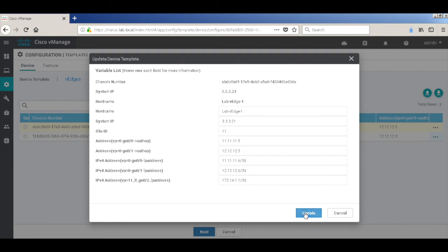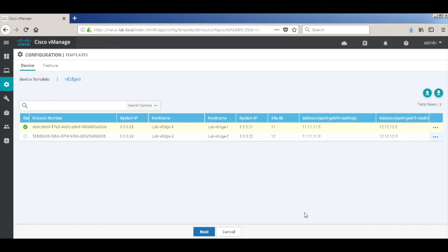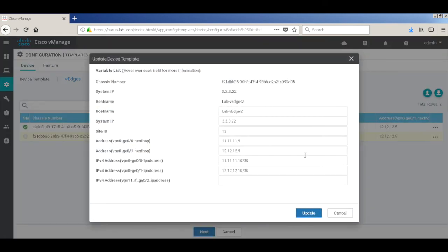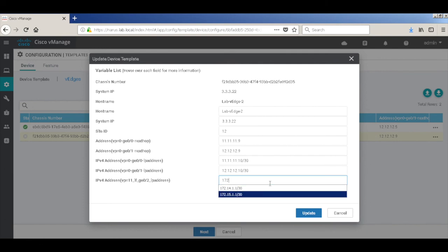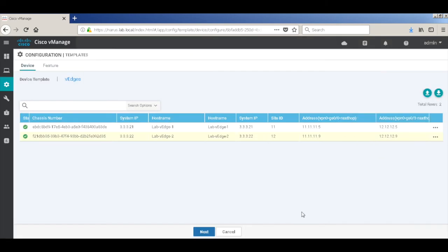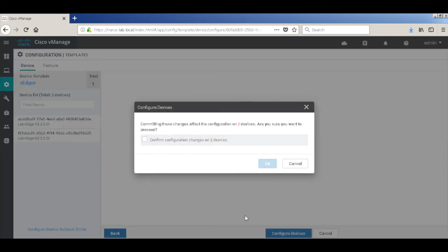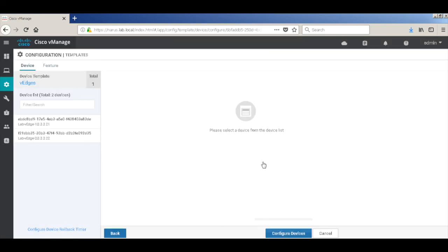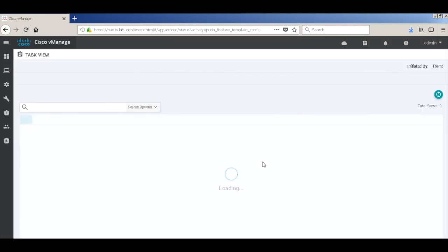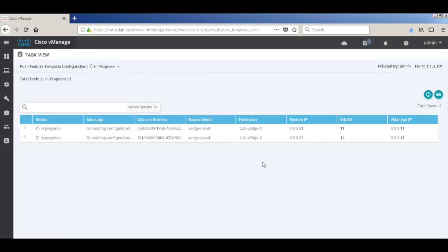Update. And for VH2, it should be 15.1.1. Next. Click OK. Let's wait for the templates to get updated.